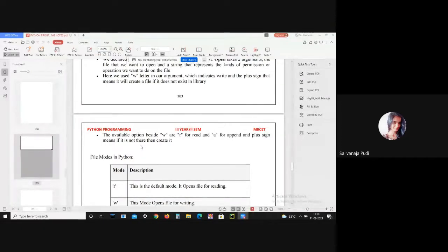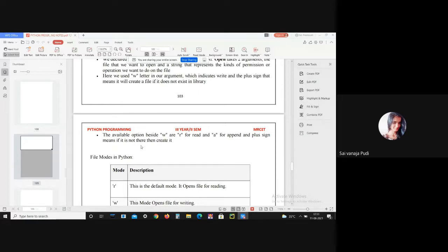When we only display data on the console, only a limited amount can be shown since memory is limited. It is impossible to recover programmatically generated data again and again when working with large amounts of data. That's where file handling plays an important role — when data needs to be stored permanently into a file. A file is a named location on disk to store related information. We can access stored information after program termination. Implementation is slightly lengthy in other programming languages but it is easier and shorter in Python.